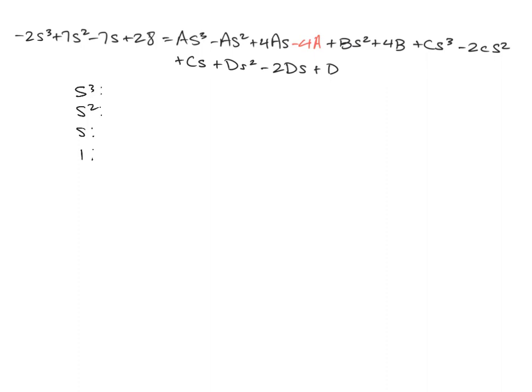If we compare coefficients on the cubics, we've got negative 2 equals A plus C.